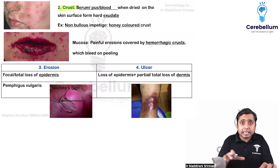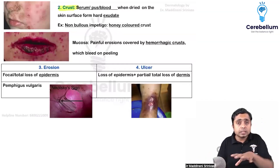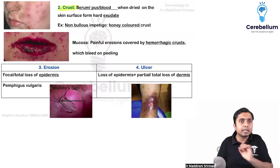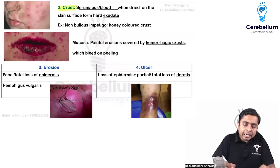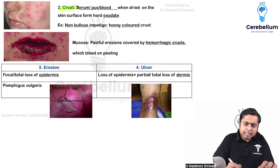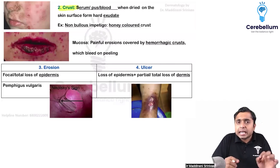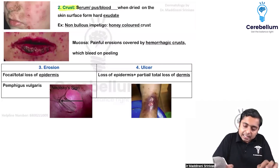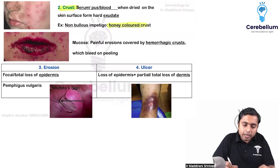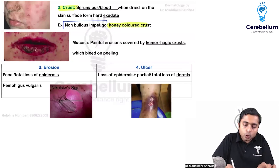These are all the secondary skin lesions which you are able to see in this particular slide. Crust — honey-colored crust is very important. Non-bullous impetigo.